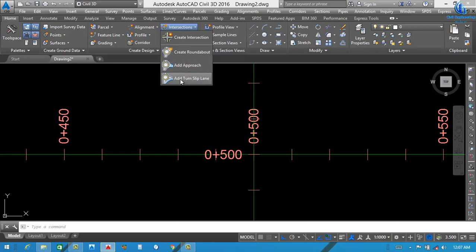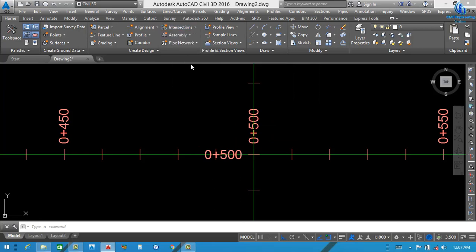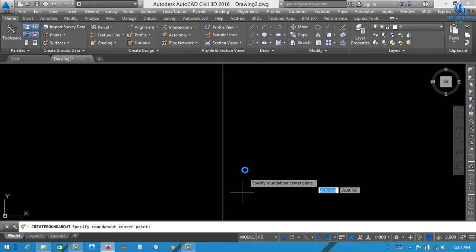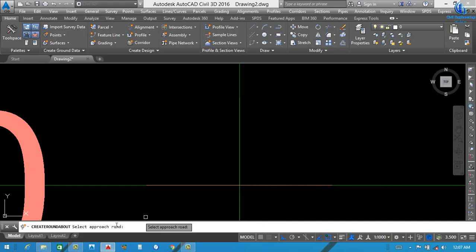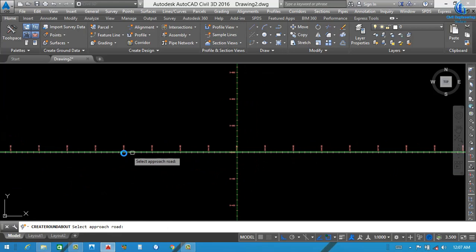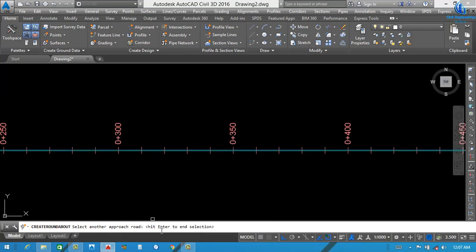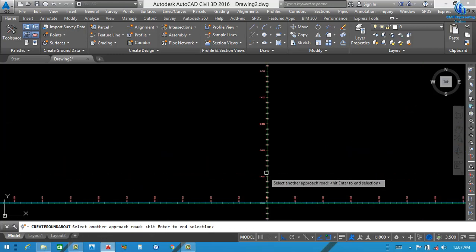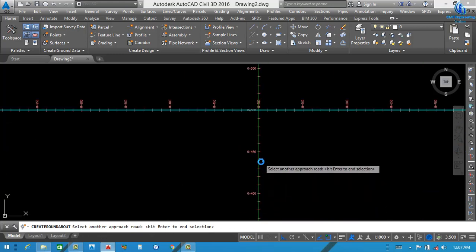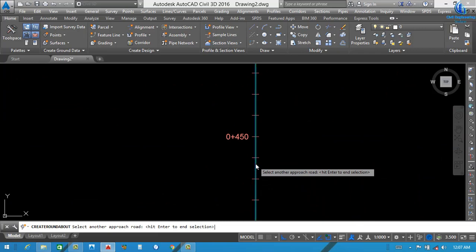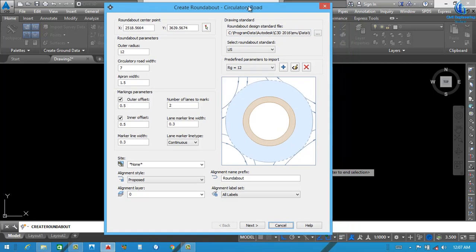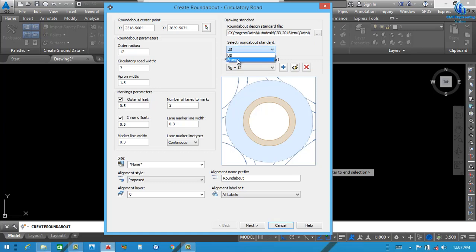First of all, click Create Roundabout. You can see it says Specify Roundabout Center Point — this is our center point. Then Select Approach Road — our first approach will be this road. Hit Enter. Select the second approach — this will be our second approach. After pressing Enter, a window opens: Create Roundabout. You can see the Roundabout Center Point X and Y. On the right side, select the Roundabout Standard — there are two standards: US standard and France standard.